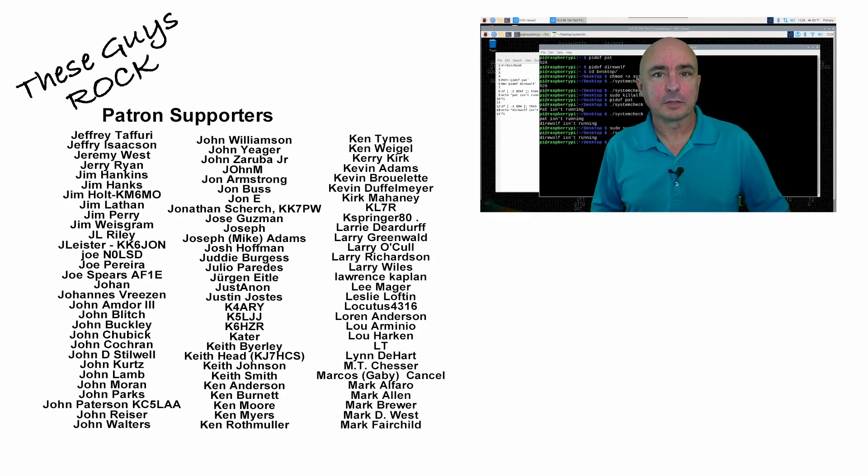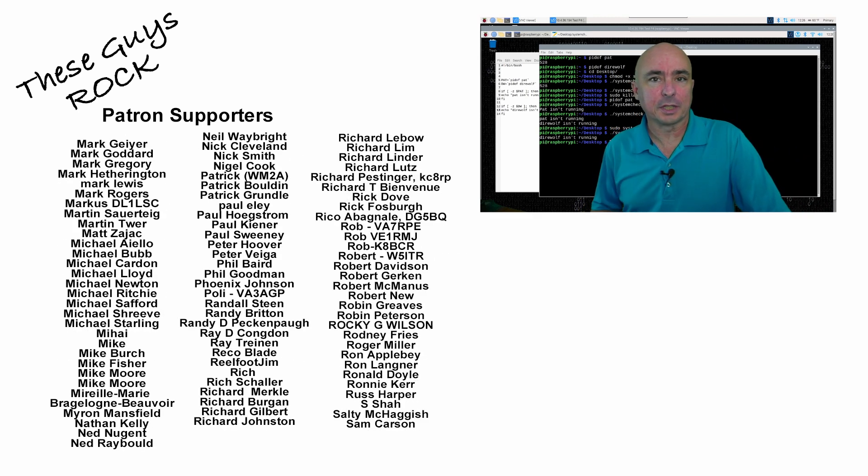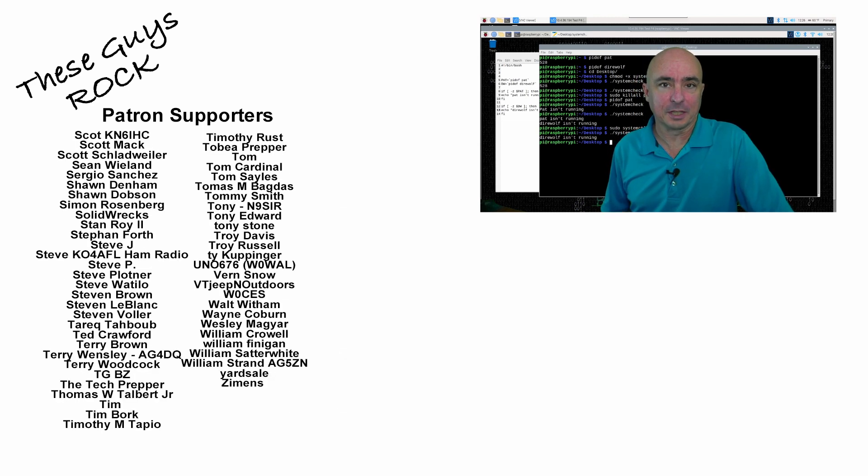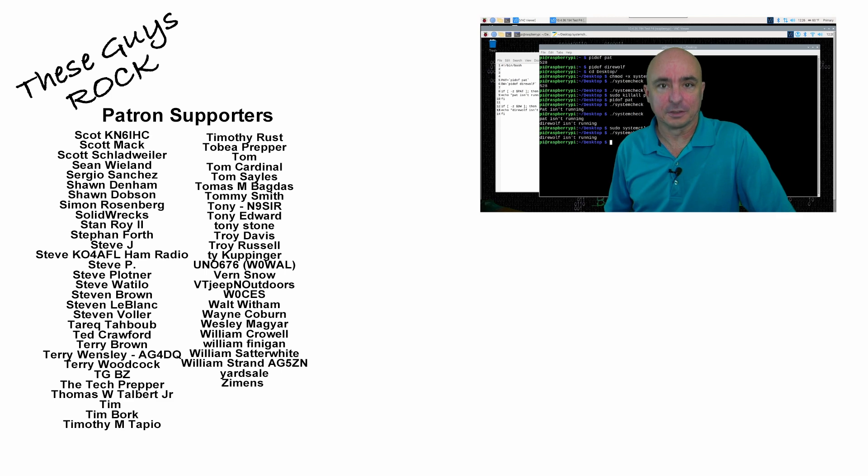If you found this information helpful, be sure to give us a thumbs up before you head off. We will see you guys on the next one. Until then, 73.